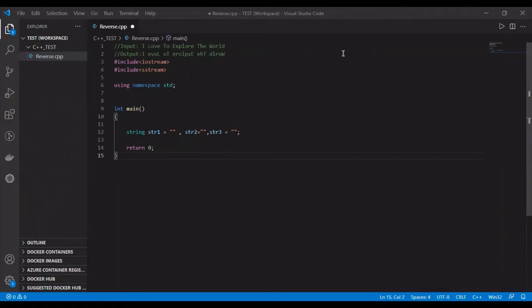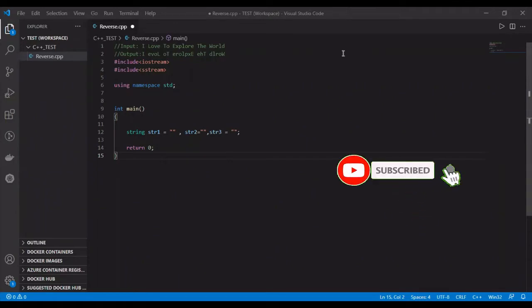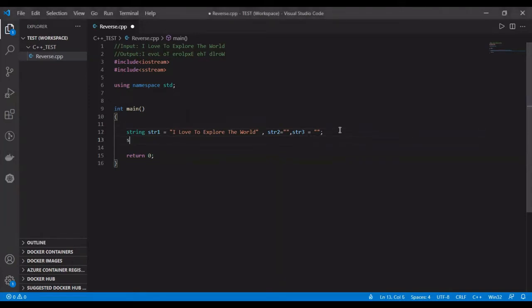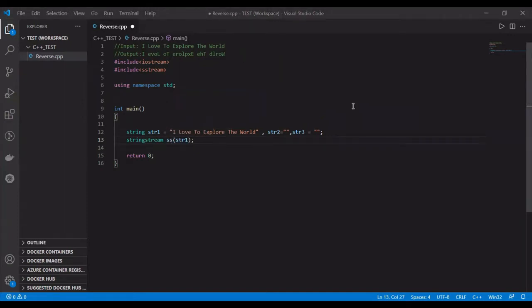Let's start writing the core logic. First, I'm going to assign our input string to the str1 variable. Now I want to split the string based upon a delimiter. For that, I'm going to use the stringstream class and getline method. Here I'm converting my string object to a stream object. In the next line, I'm going to use the getline method with a while loop to split the sentence into words based upon the delimiter and iterate through those words.